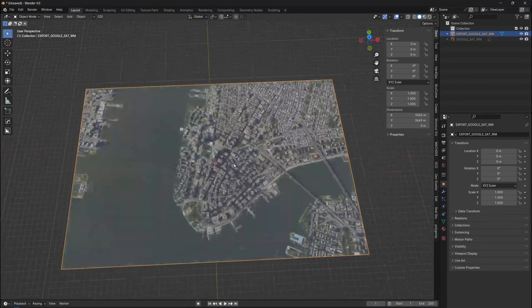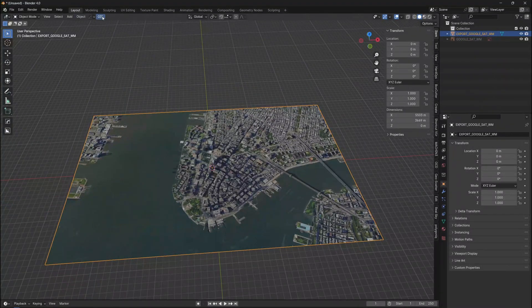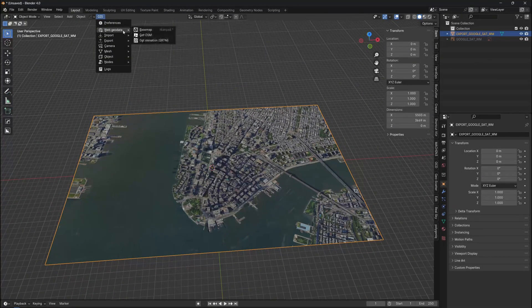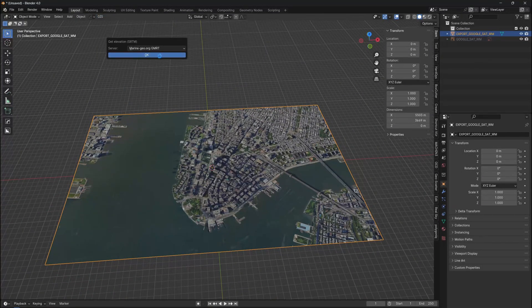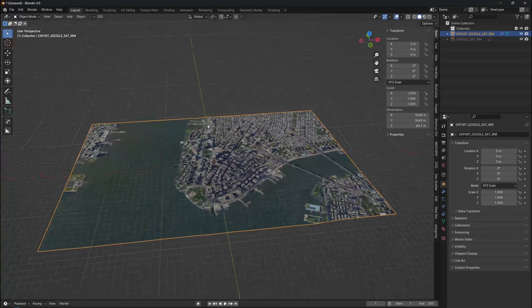However, we still lack the elevation, so let's go back to the GIS button and choose Add Elevation. Again, we don't need to change anything, just hit OK.